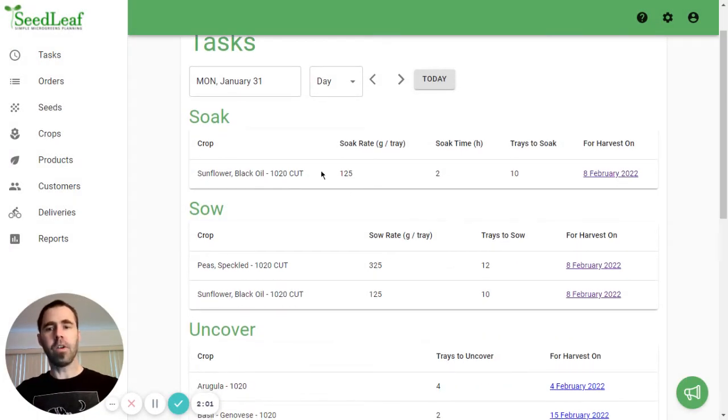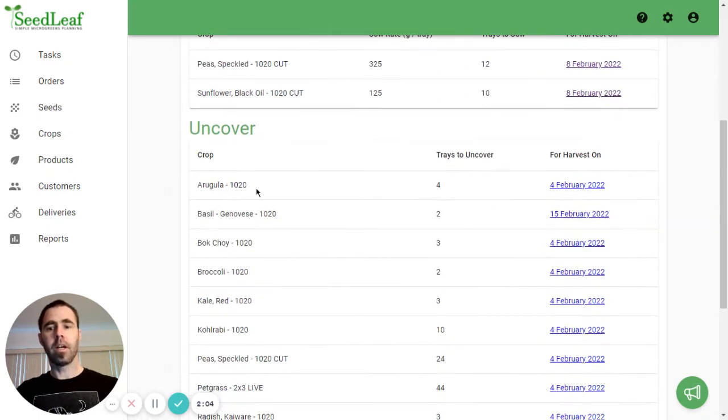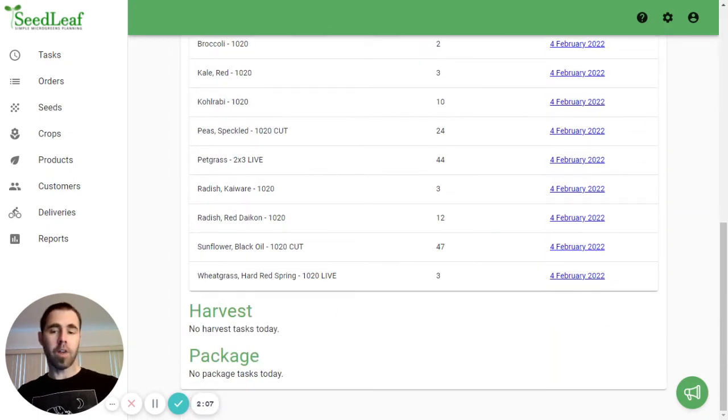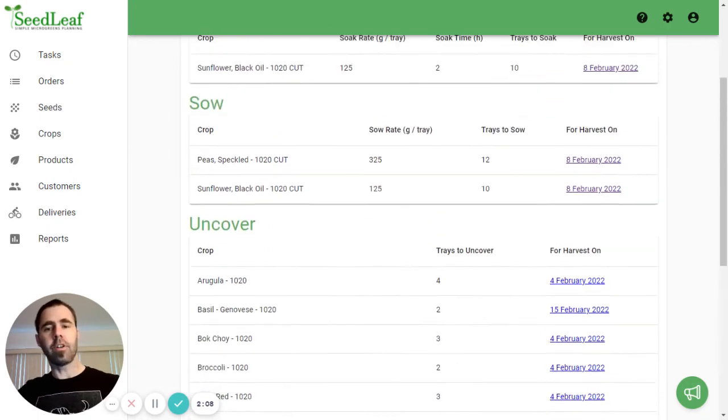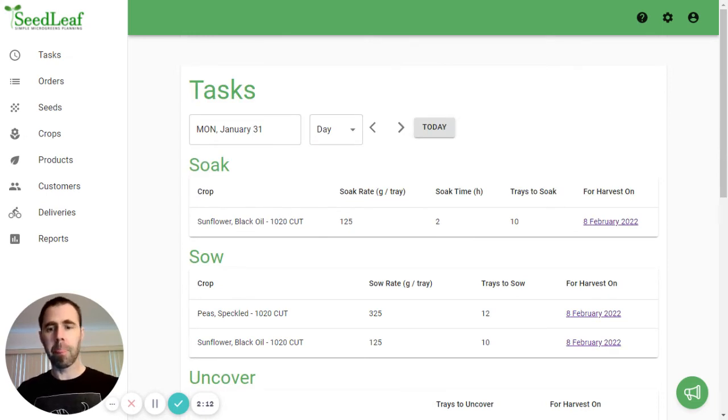On the Monday, you can see we've got soaking, sowing, uncovering, and that's it. We don't harvest or package on Monday because Tuesday and Friday are the harvest days in the system.